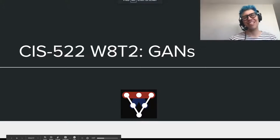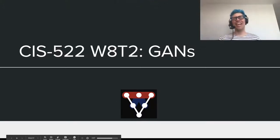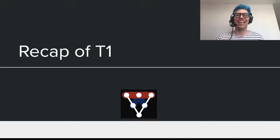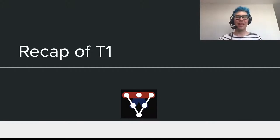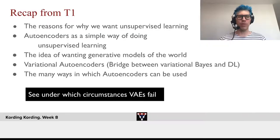Welcome to tutorial 2 of week 8. We'll be talking about GANs today. So, let's briefly recap tutorial 1 from this week.